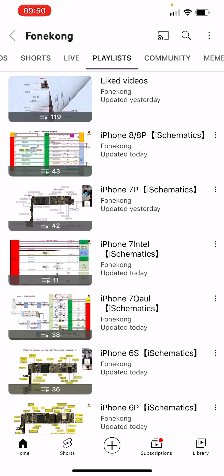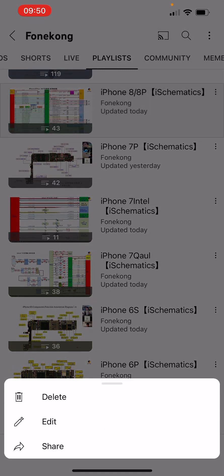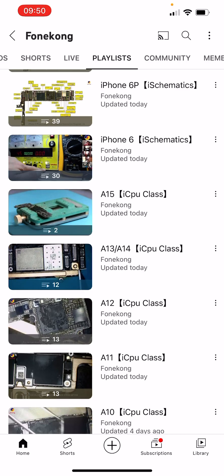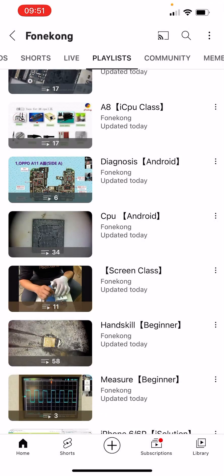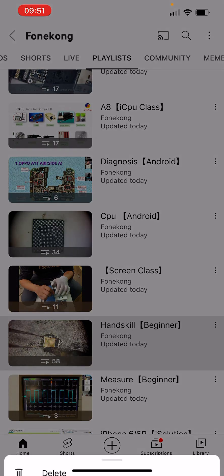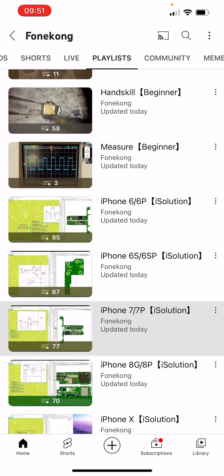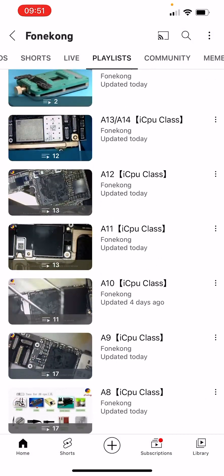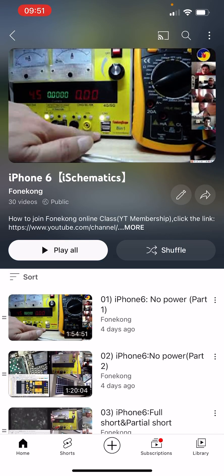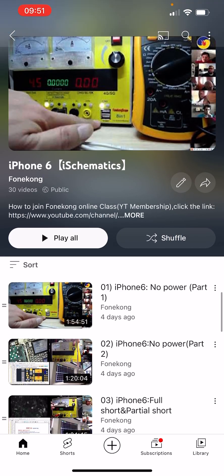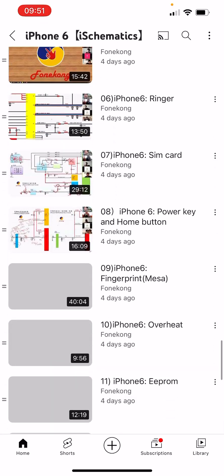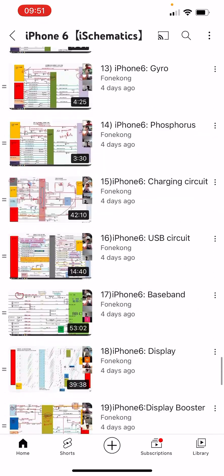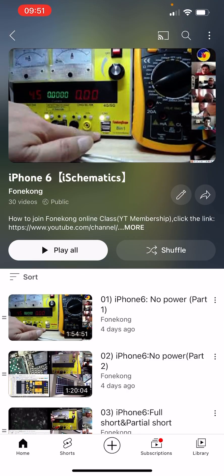If you want to see the class list, click the playlist link. You will see Schematics class, ICPU class, Enjoy class, Scrim class, Beginner class, Isolation class — many classes. Open any one to see the videos for each class.